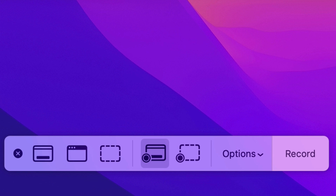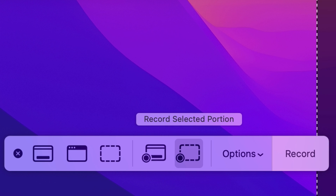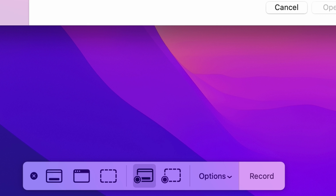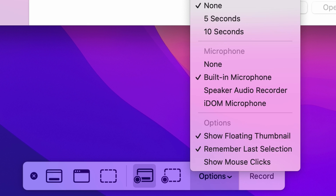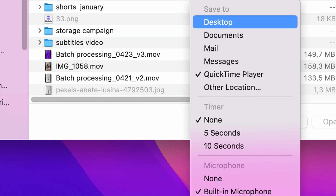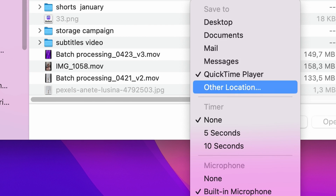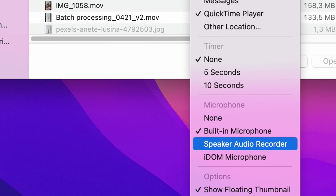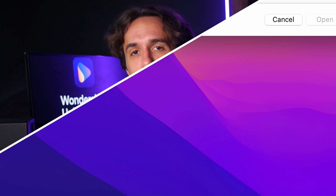From here, you can choose to record the entire screen or just a selected area. From the Options menu, you can select to show mouse clicks while recording, choose a desired save location, and select your audio recording device as well. Press Record to start recording. It will record as long as you don't stop it, and then it will save your screen recording as an MOV file to your chosen location.